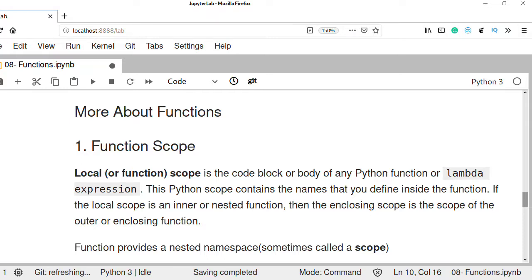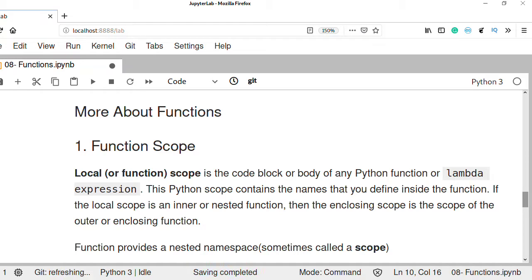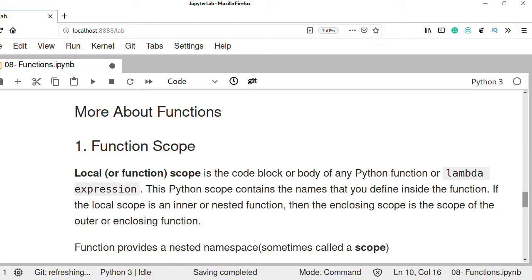We learned about functions and function definitions in the previous video tutorials. Today we are going to learn more about functions and function scope.